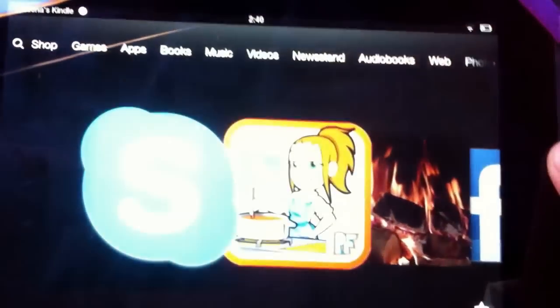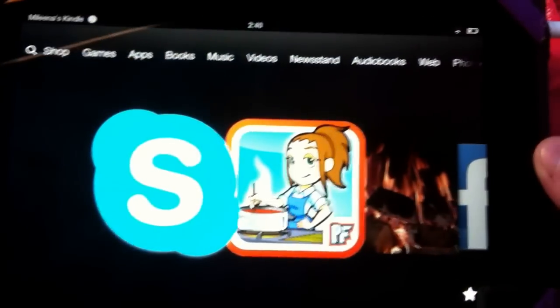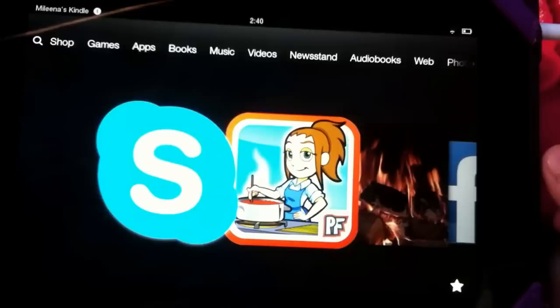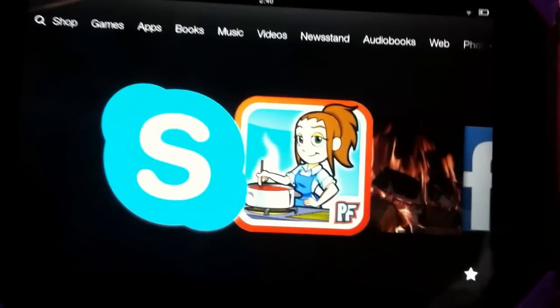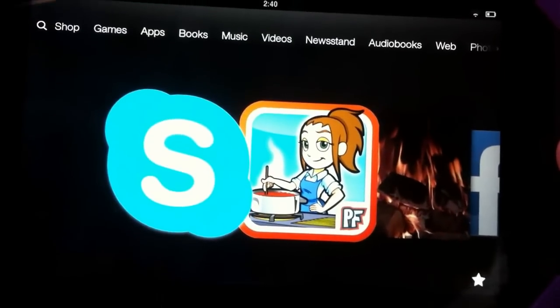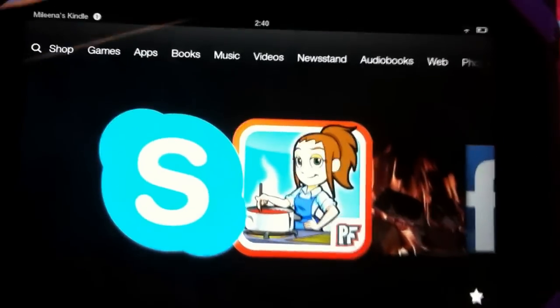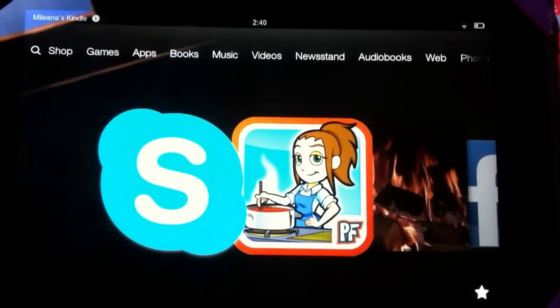Alright, thank you guys for watching, and I hope you enjoy it. I'll be coming out with more Kindle Fire tutorials soon. Alright, bye.